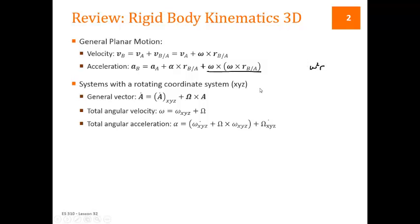We looked last time at systems with rotating coordinate systems, because this is a common way of simplifying systems moving in 3D. In this case we have a general vector whose time derivative we can find by taking the time derivative of that vector with respect to a moving coordinate system and then adding the angular velocity of that moving coordinate system crossed with the original vector. The total angular velocity for these problems is the angular velocity as measured from the moving coordinate system plus the angular velocity of that moving coordinate system.